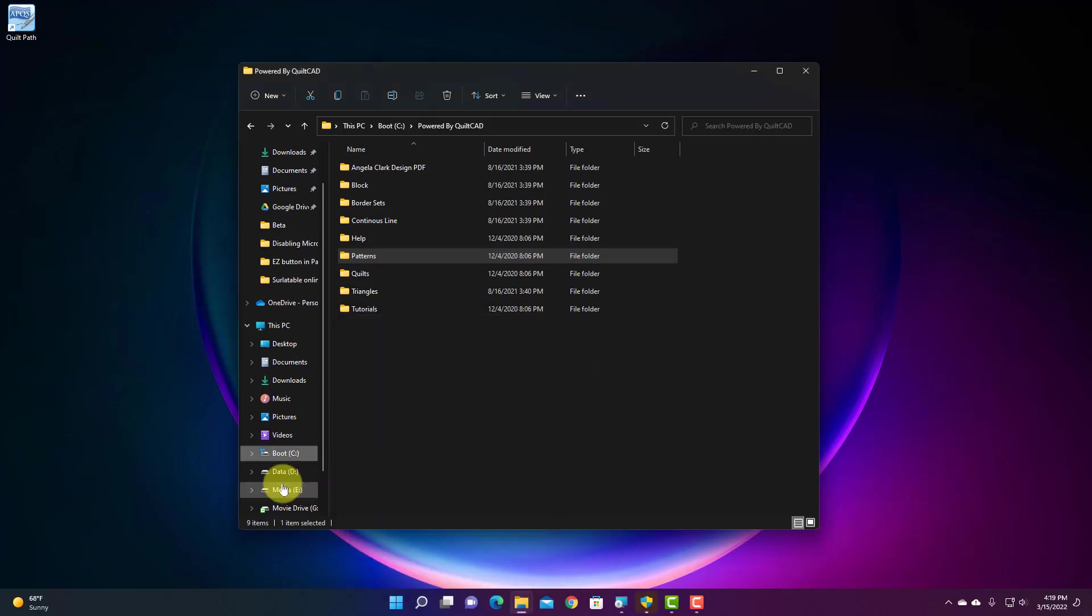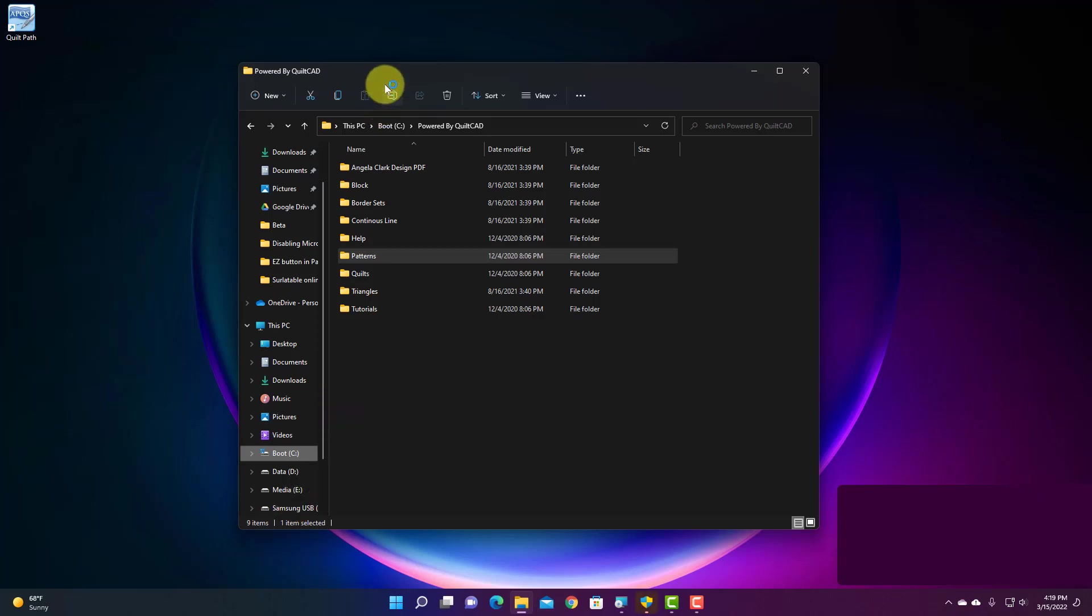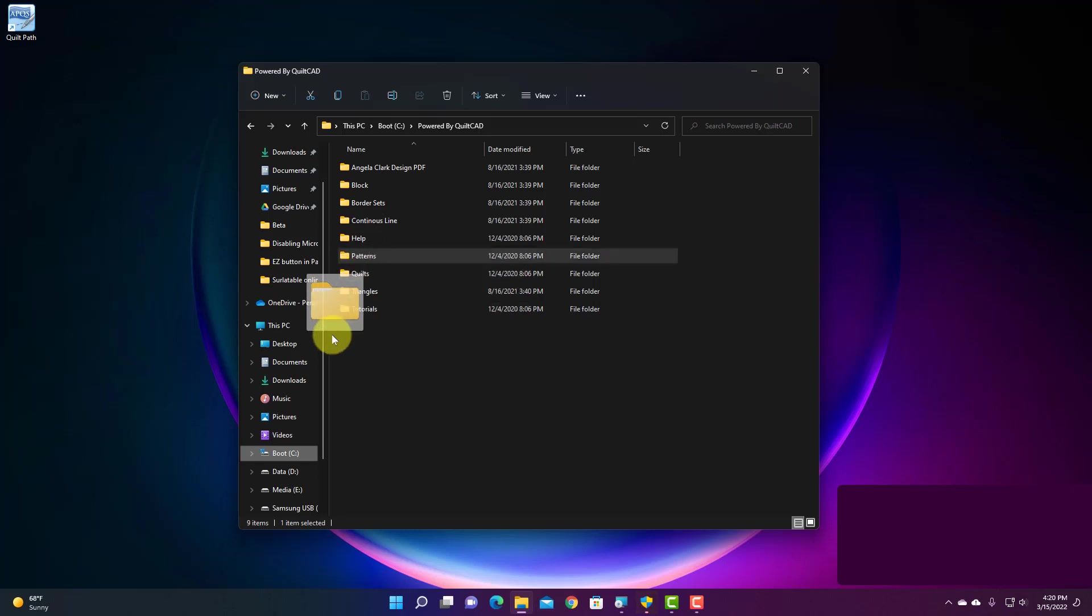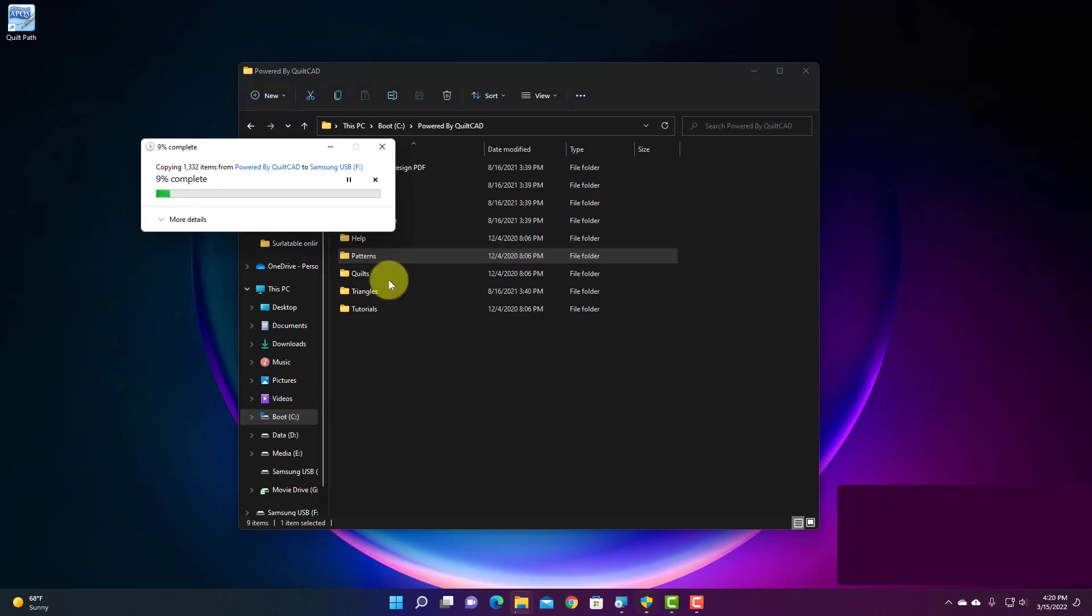So to get my Patterns folder down here onto my Samsung USB, if you're copying to a different drive, in this case I'm copying from my C drive to my F drive. All I have to do is click and hold down on my Patterns folder and I can drag and drop this folder right down on top of my F drive and it'll say copy to Samsung USB F. I'm going to let go and it's going to start copying those folders and all the files inside the folders too.